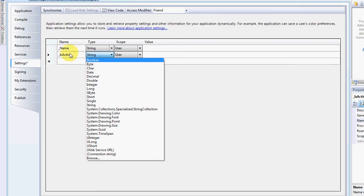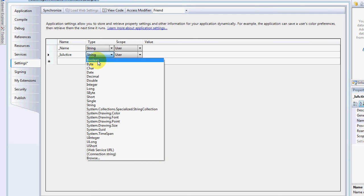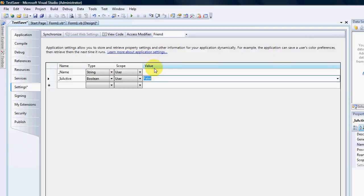Okay but now is active is a boolean so I'm going to click on boolean. User scope is also user. And as you can see after I've clicked there it changes the default value to false.